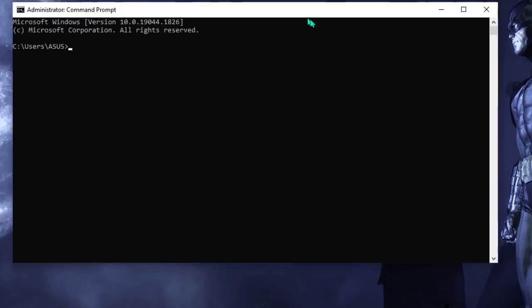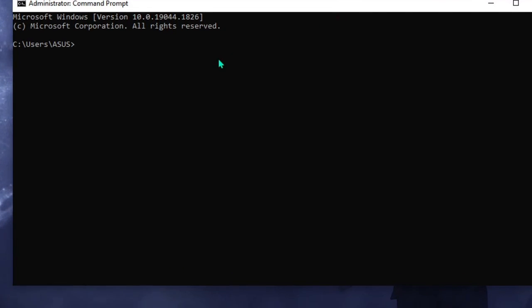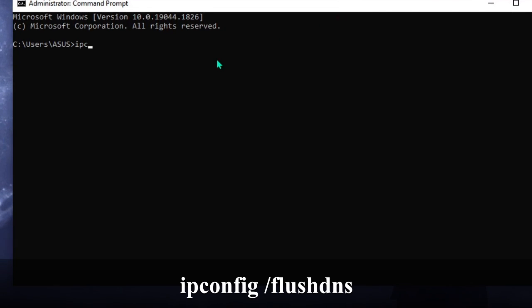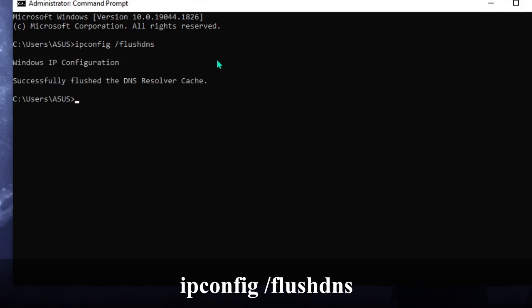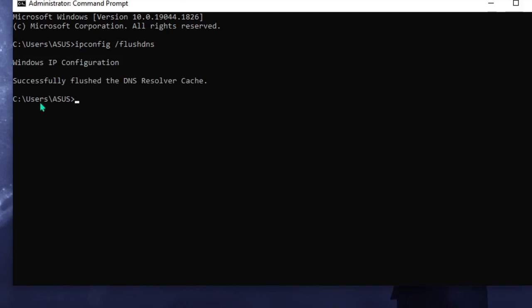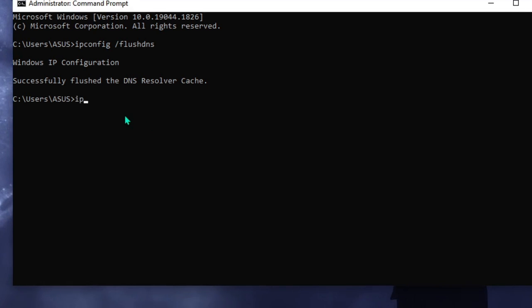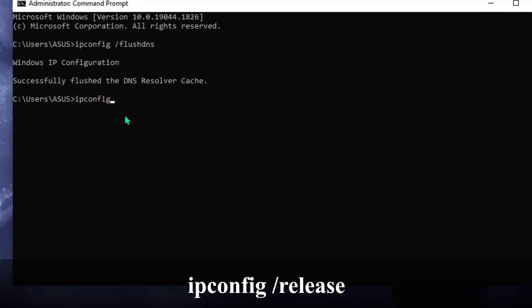Once the black window comes up, the first command that you have to run is ipconfig space forward slash flushdns. Hit enter and you will be getting a message successfully flushed the DNS resolver cache. Once done, you have to type ipconfig space forward slash release.